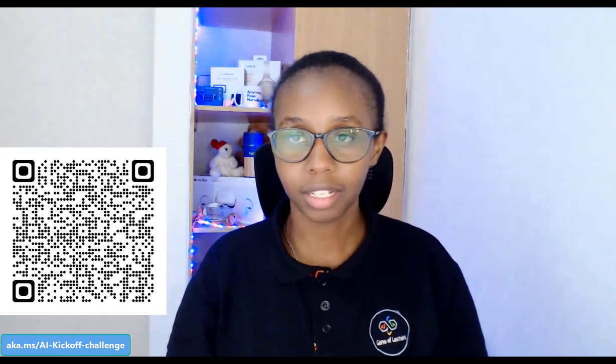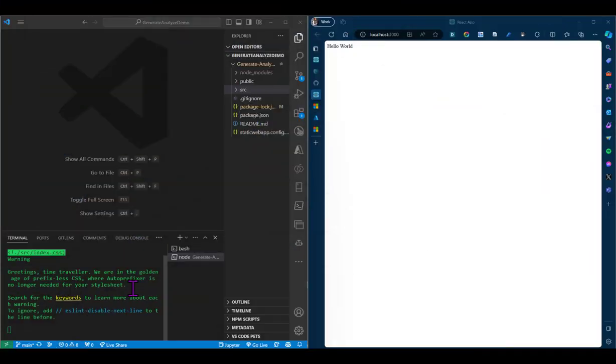So in this video, I'll walk through some of the steps I took to build this project. And if you want to take on this challenge project yourself, you can visit aka.ms/AI-kickoff-challenge. Or you can pause this video and scan the QR code on your screen to access instructions on how you can build out a similar or even better project.